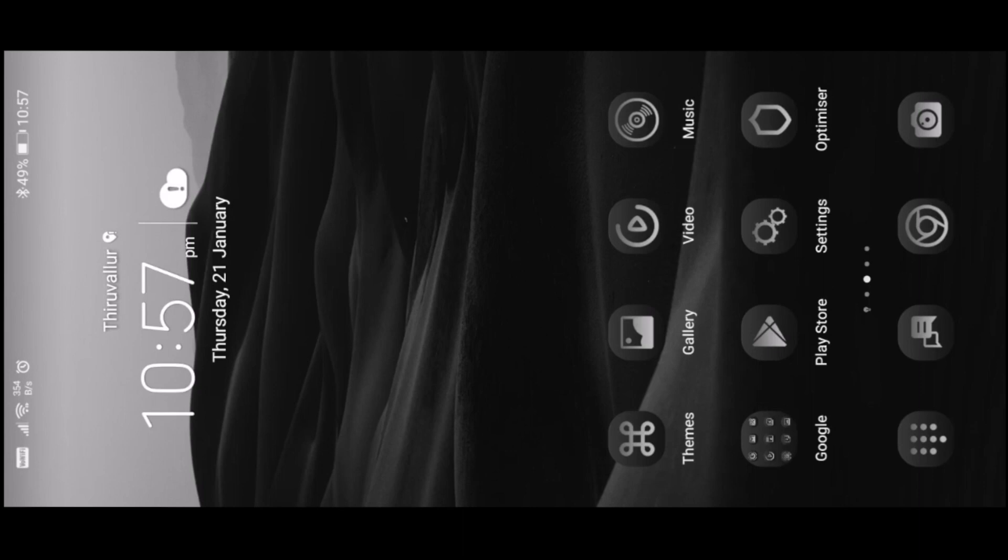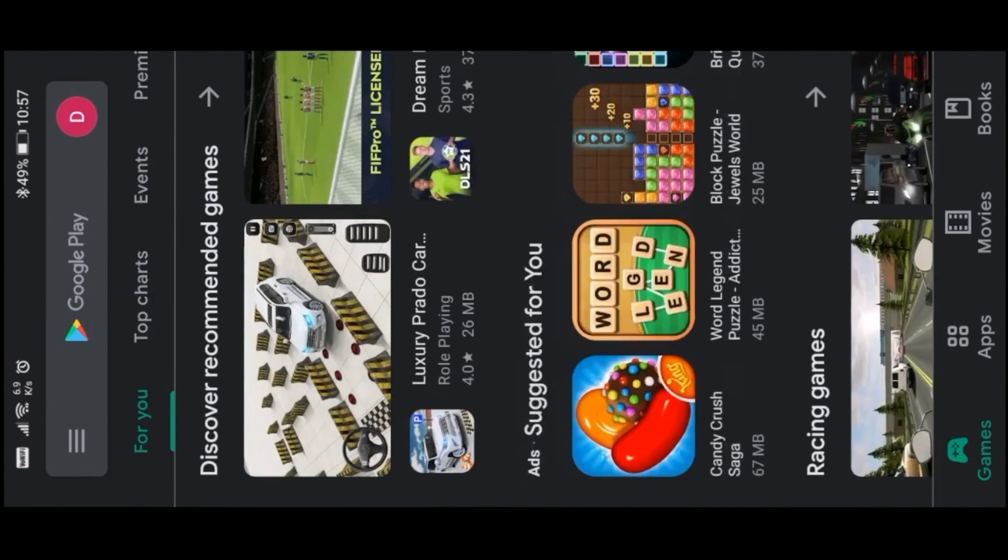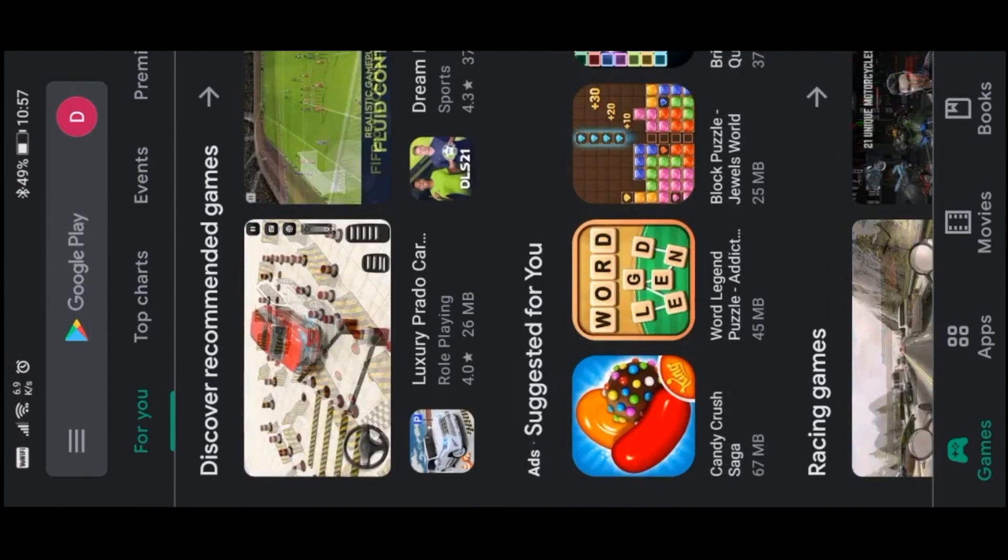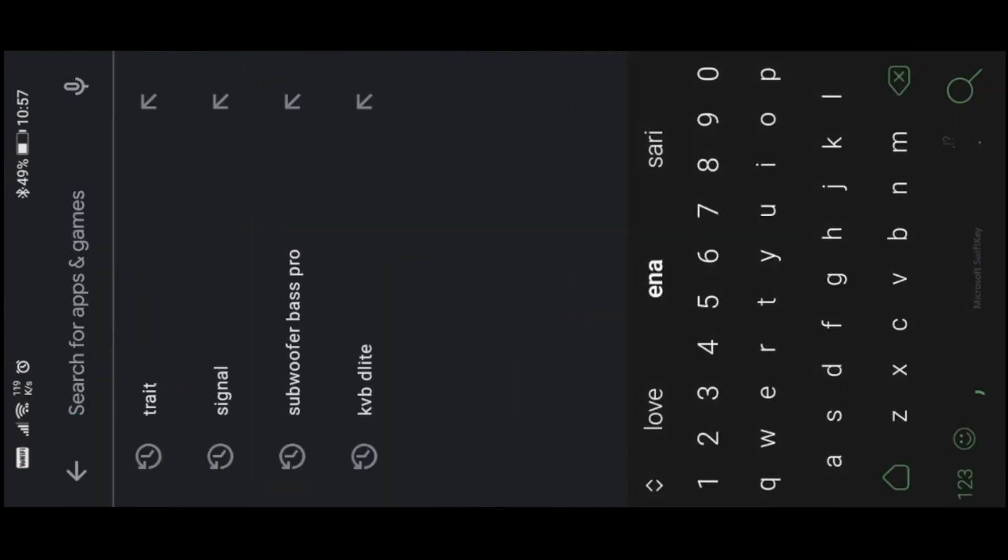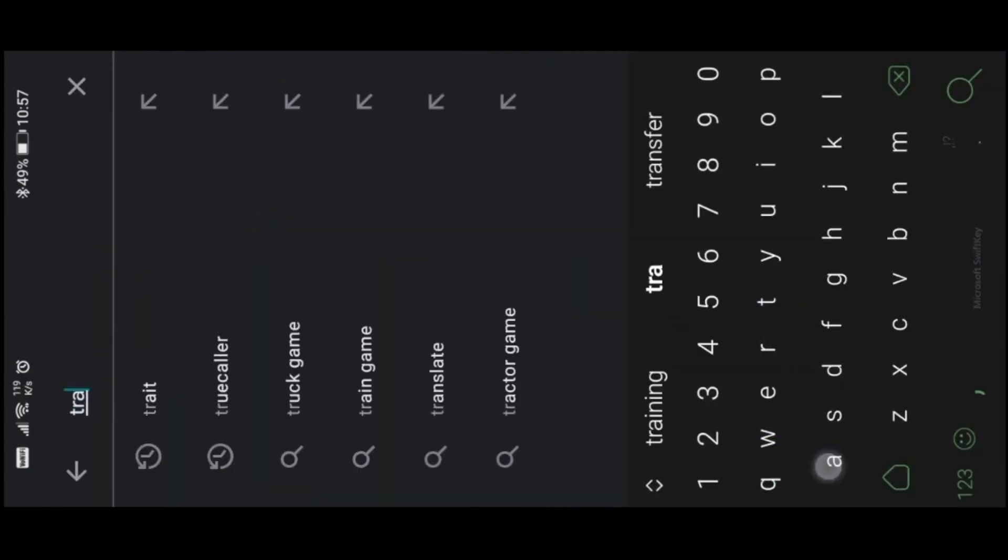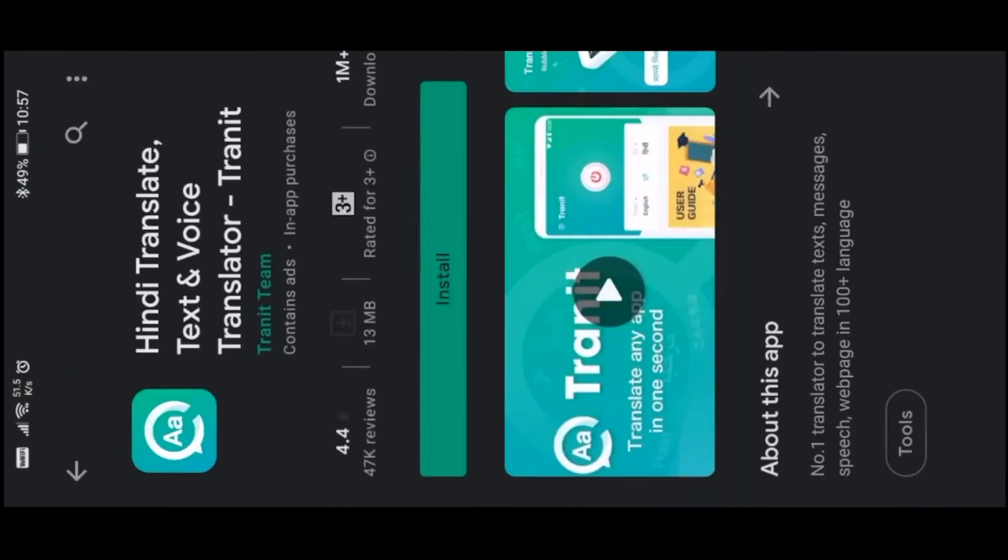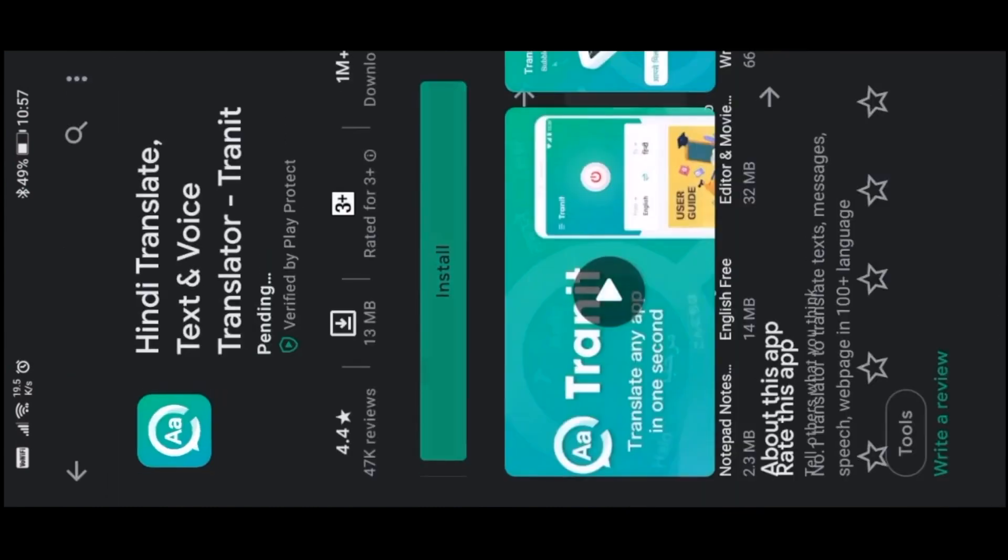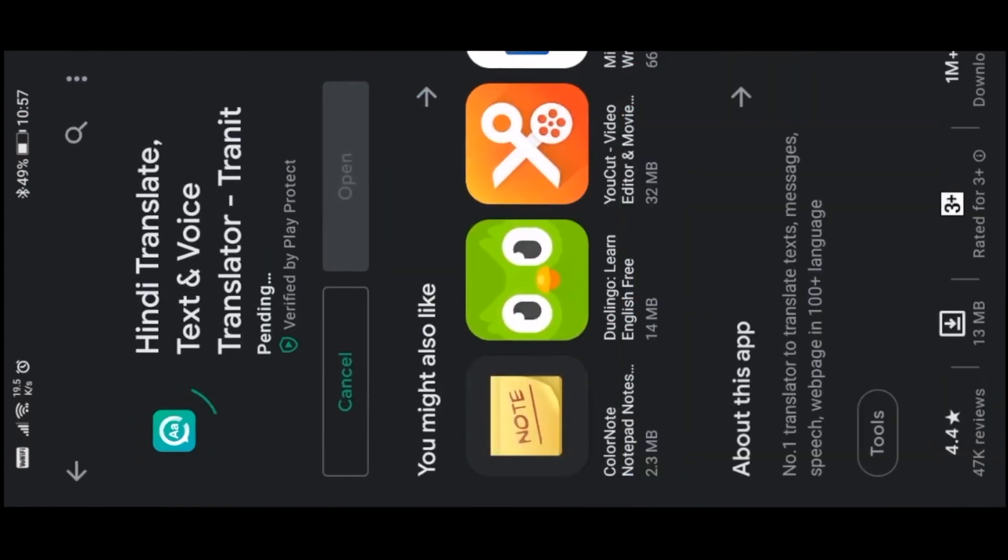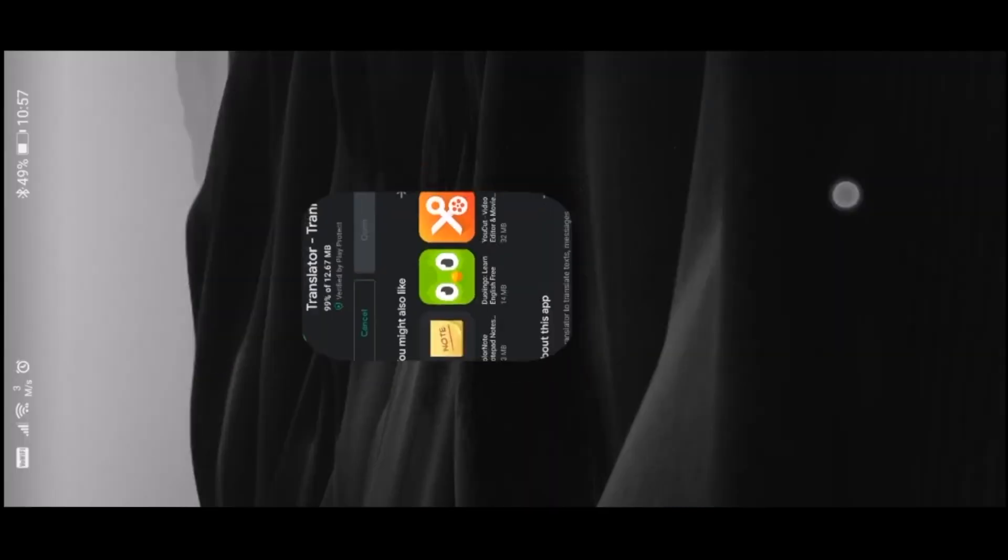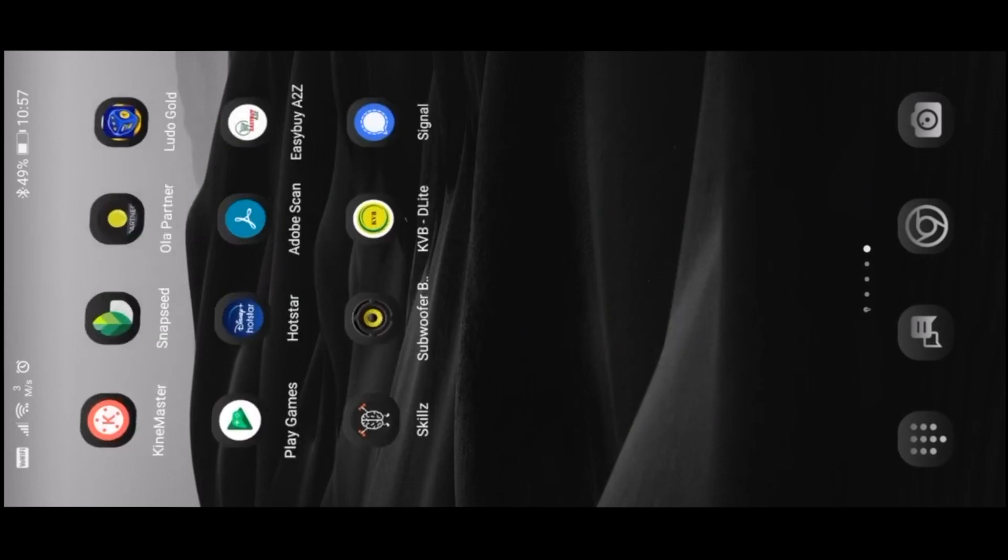Let's open the Play Store. Type in the Play Store. In this app, let's install it.